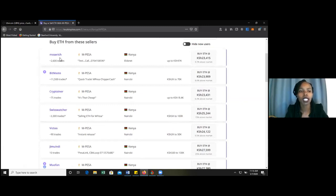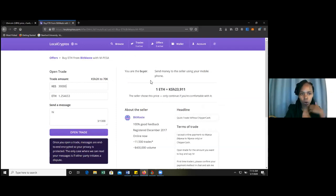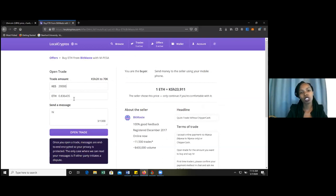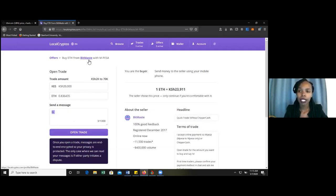You also need to consider how many trades they have done in the market. To purchase, just click where it is written 'Buy Kenya shillings 23,909.' Then you have to select how much you want to spend in buying ETH with this person. For example, if I write 20,000 Kenya shillings, you can see the amount of ETH has changed. The amount you want to spend will dictate how much ETH you will get. Then you can open the trade — you have to start with a message like 'Hi' or 'Hello.'